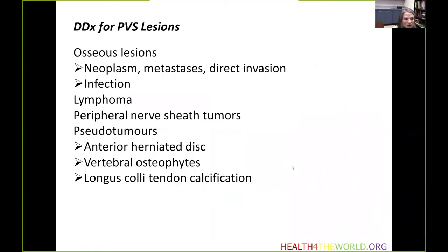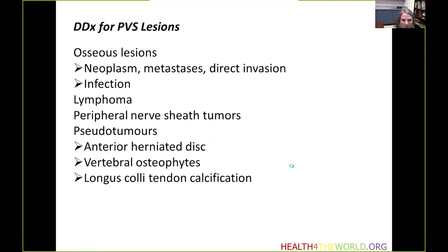The differential diagnosis for perivertebral space lesions includes mostly osseous-based pathologies, including neoplasm and metastases, or perhaps direct invasion. Infection is implicated as well. Lymphoma may be seen in the space, along with peripheral nerve sheath tumors and pseudotumors. The pseudotumors include anterior herniated discs, vertebral osteophytes, and longus colli tendon calcification.